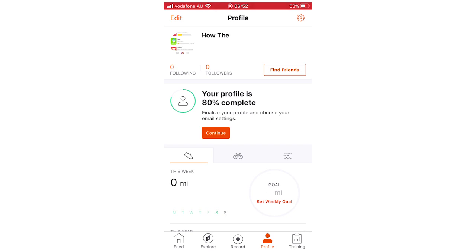So leave a like on the video if that did help you out. Subscribe for more videos like this. Click on the screen to see more how-to videos on the Strava app and other similar videos. But that's it for now. I'll see you in the next video.